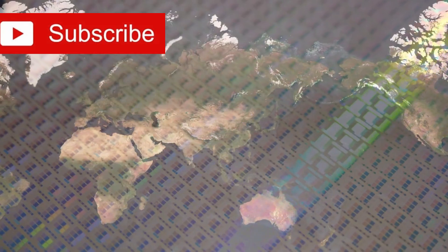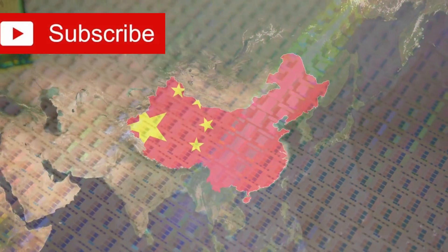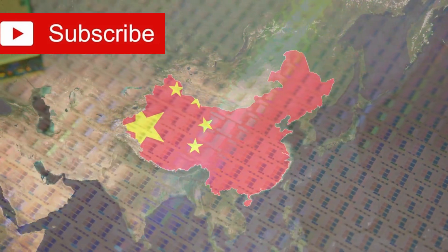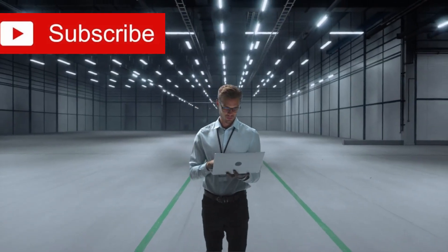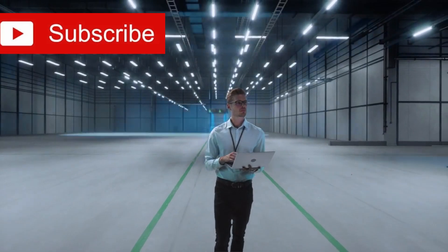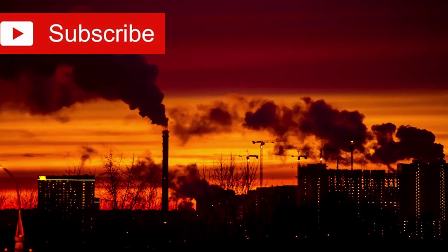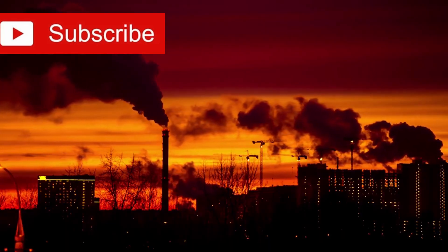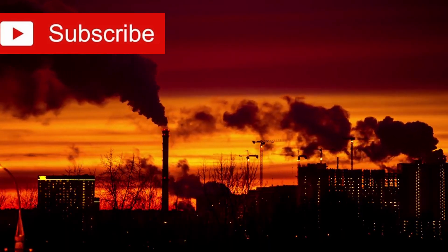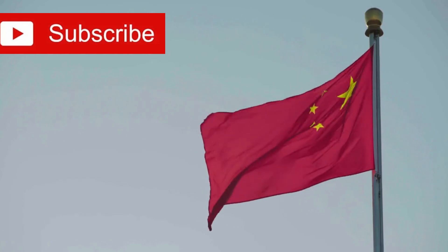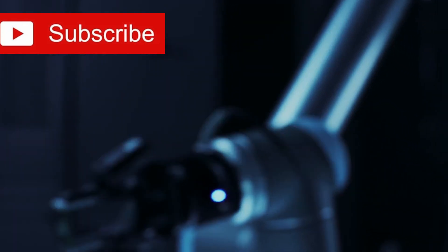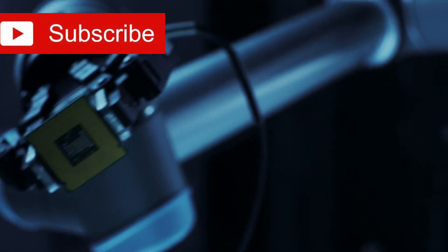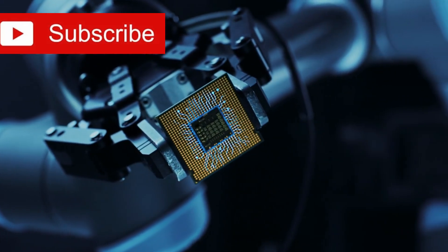For decades, China has been the world's largest importer of semiconductors. Despite being a technological and manufacturing giant in countless sectors, this one crucial industry remained a point of vulnerability. China could assemble, package, and even design some chips. But when it came to high-end fabrication, it depended on others.